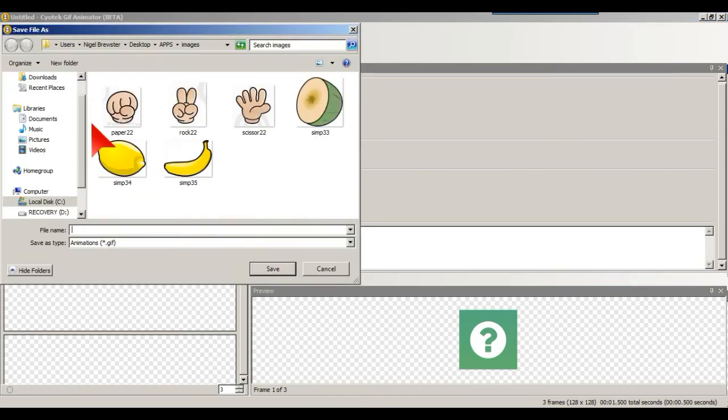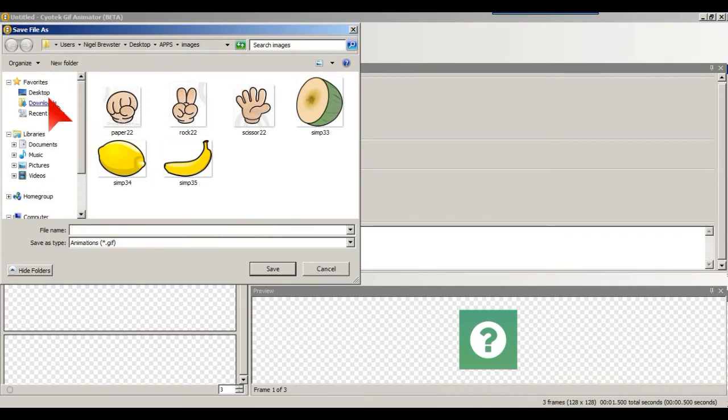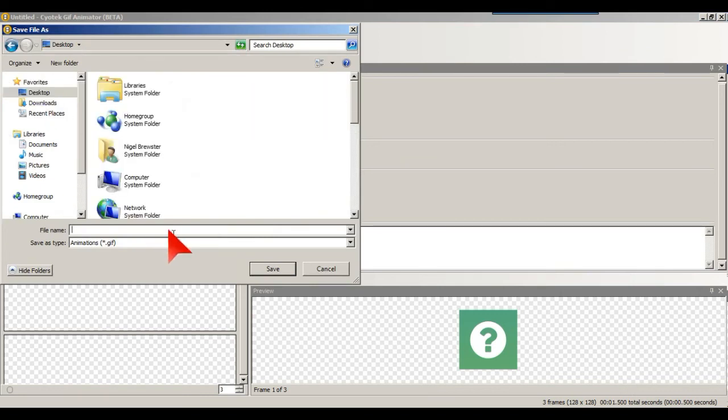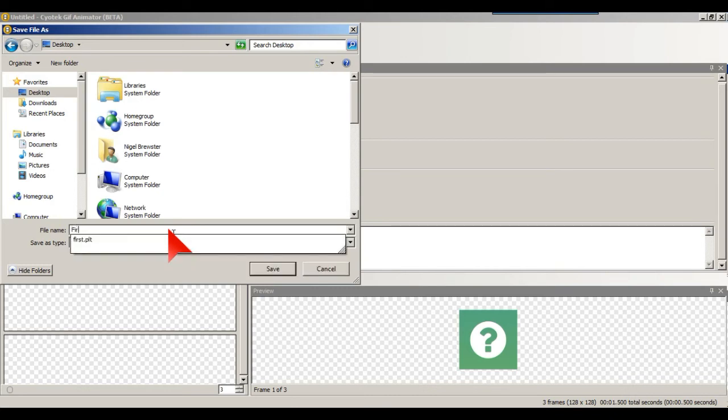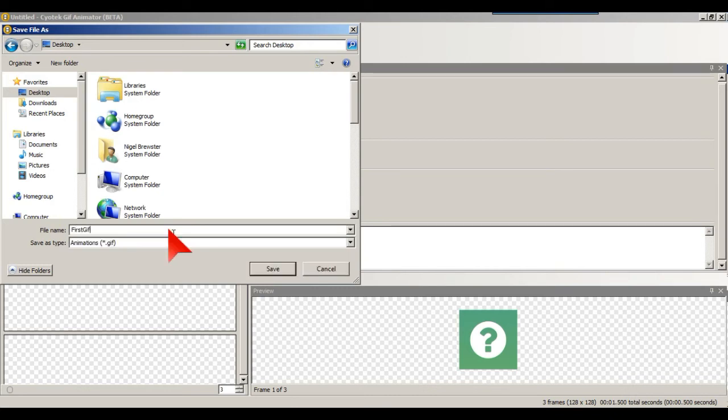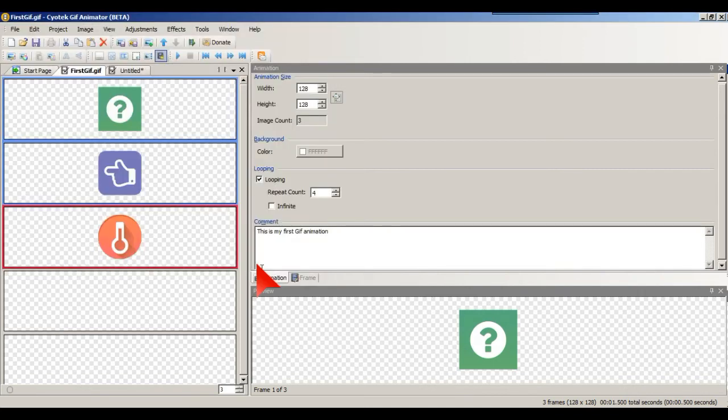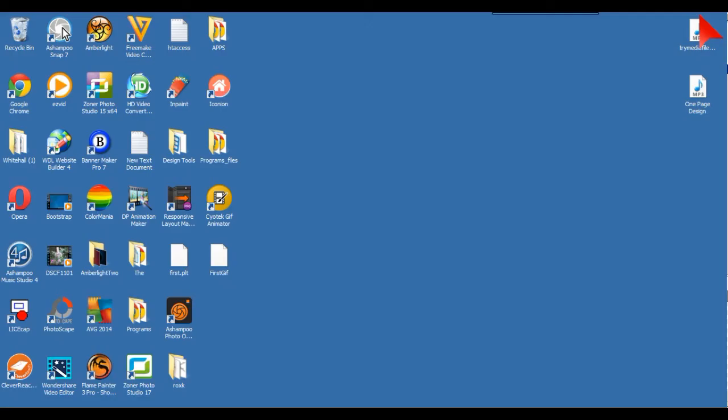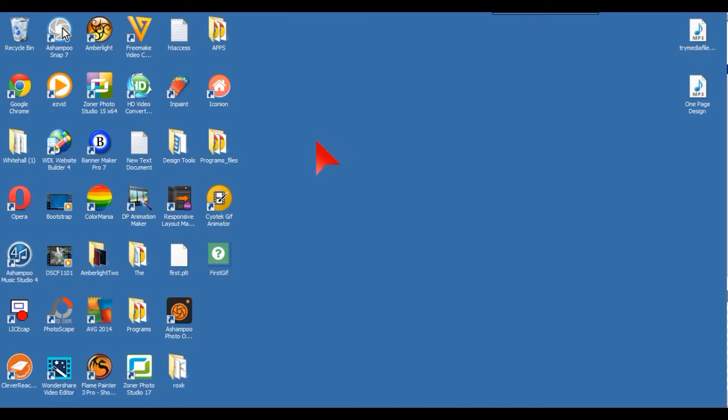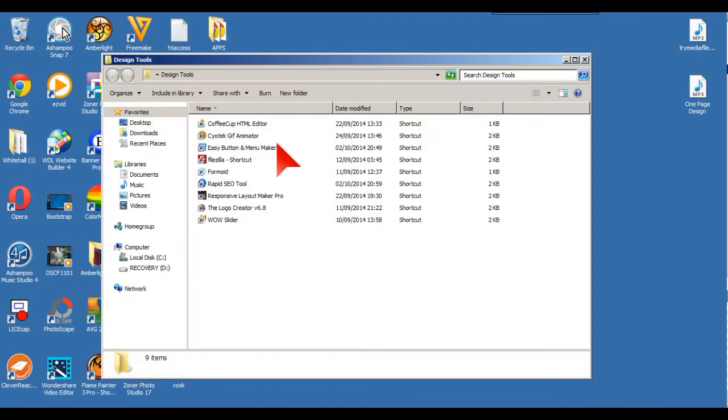I'll just put this on the desktop for demonstration only. First GIF, or GIF however you pronounce it. Just do that. And there we go. I'll just put this and see what it looks like in a browser.